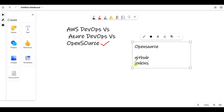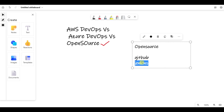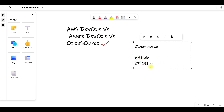When it comes to AWS DevOps or Azure DevOps, there are their own pipelines - Azure has Azure Pipelines. AWS has its own separate tools, as well as Jenkins.